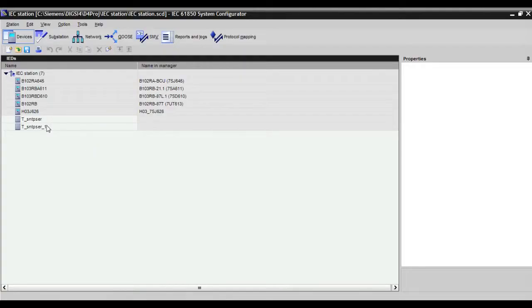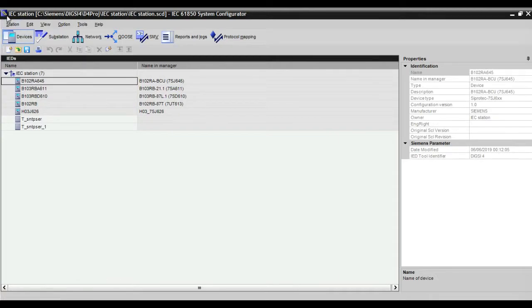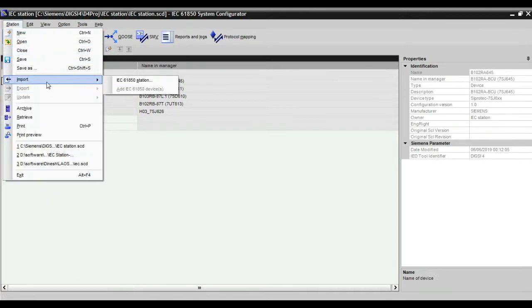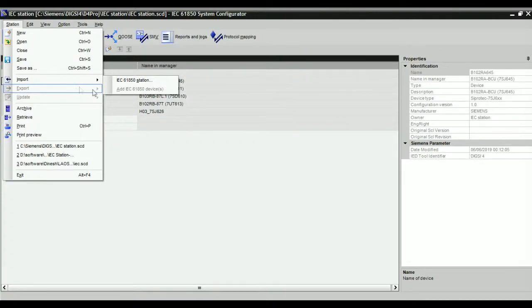Next we see how to import IED file to this station. Just right click on the main station and give import.